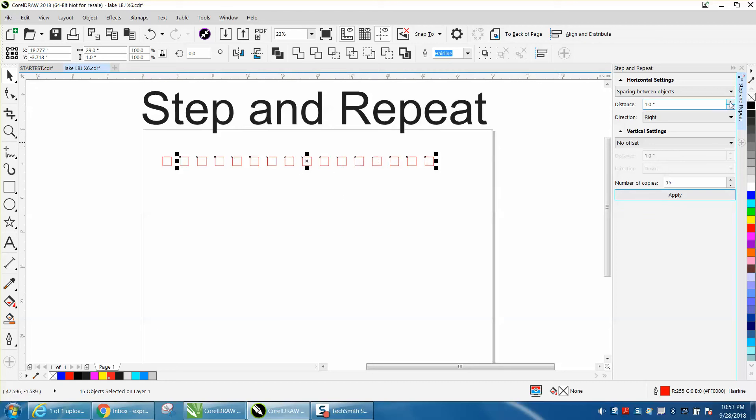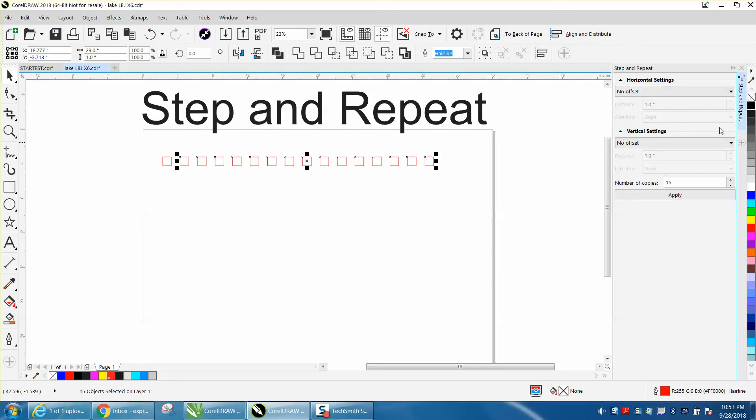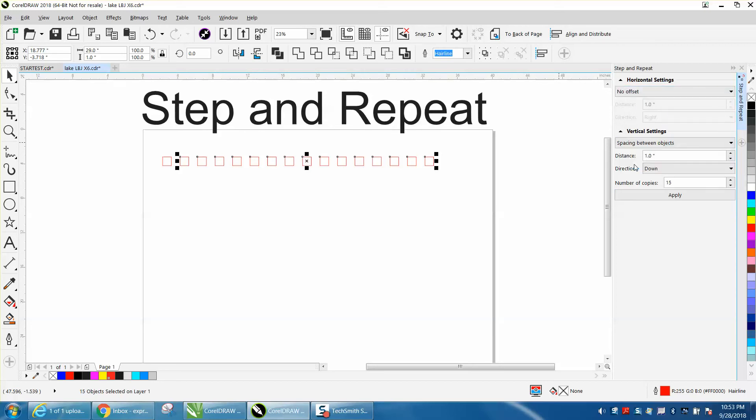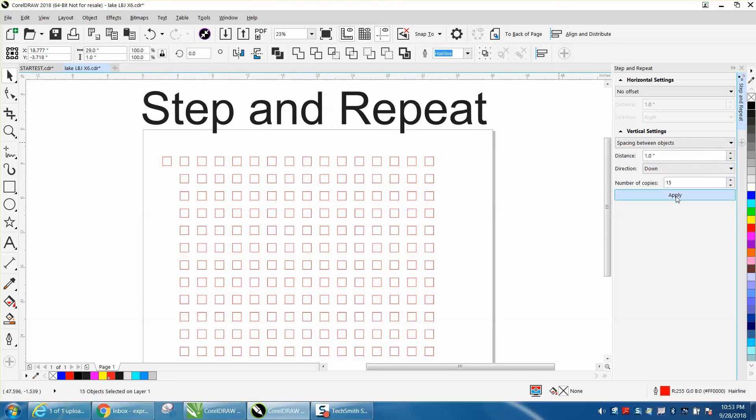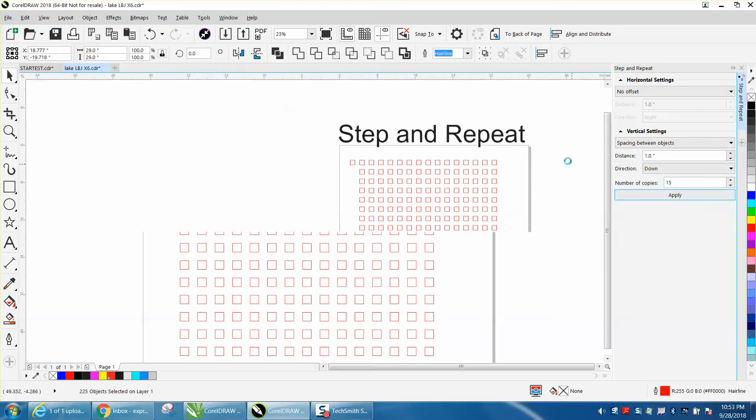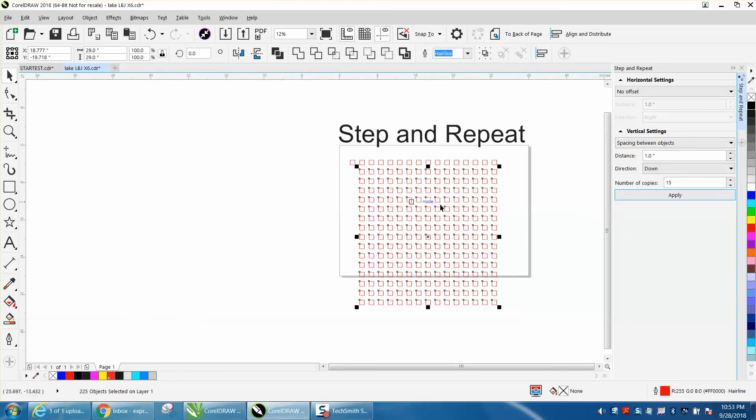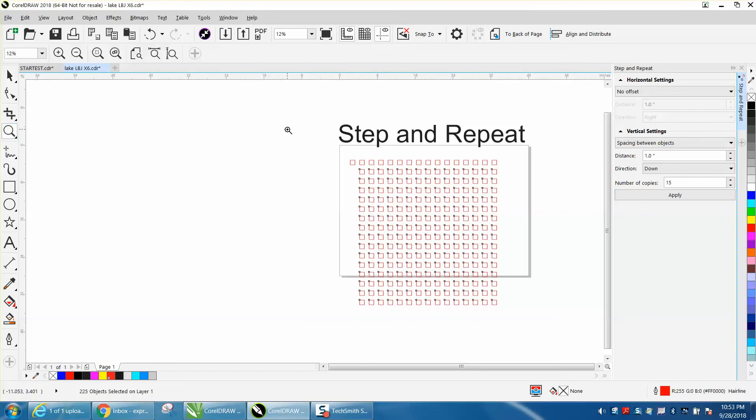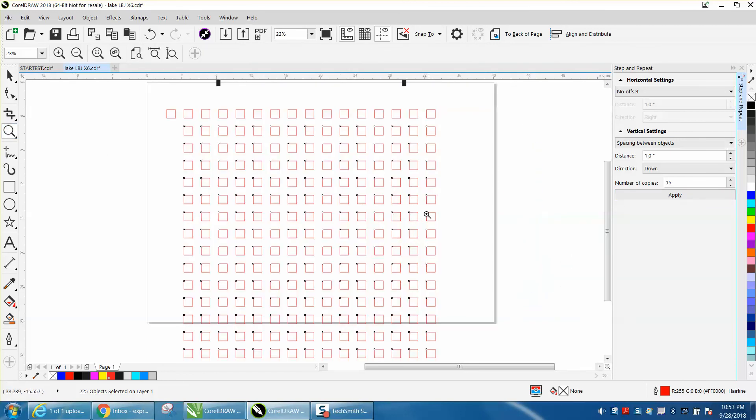Now with them still selected, we're going to set no offset horizontally, but this time we're going to set space between objects vertically, and we want to go 15 down. So now you have 15 objects spaced out very quickly.